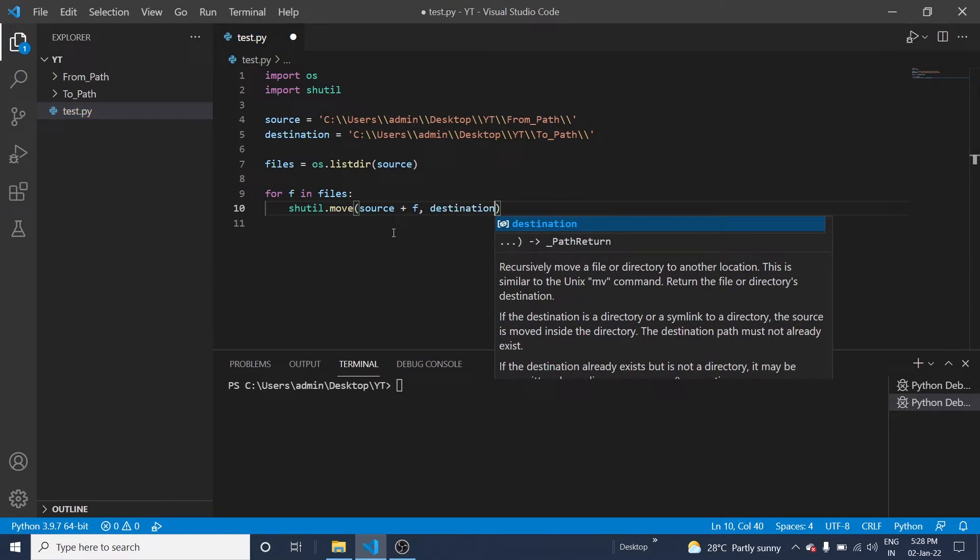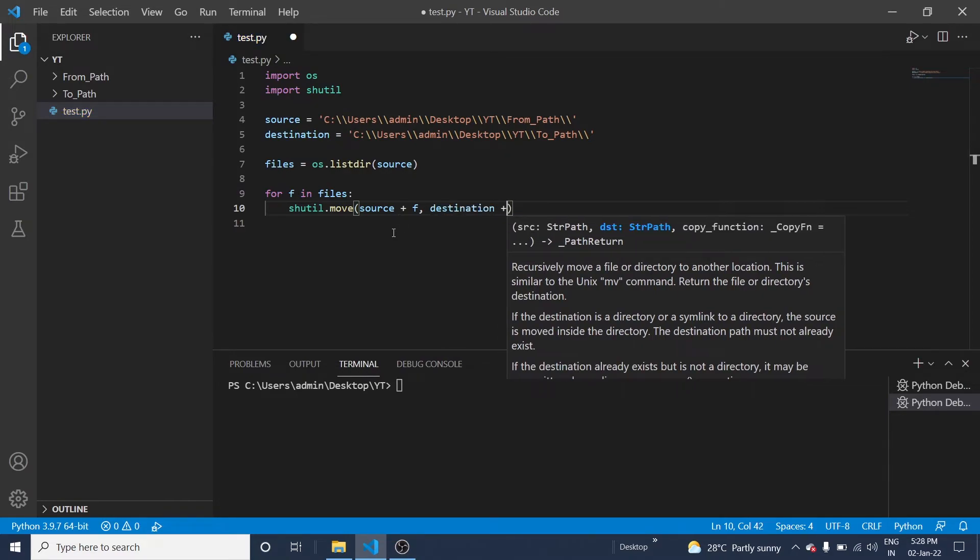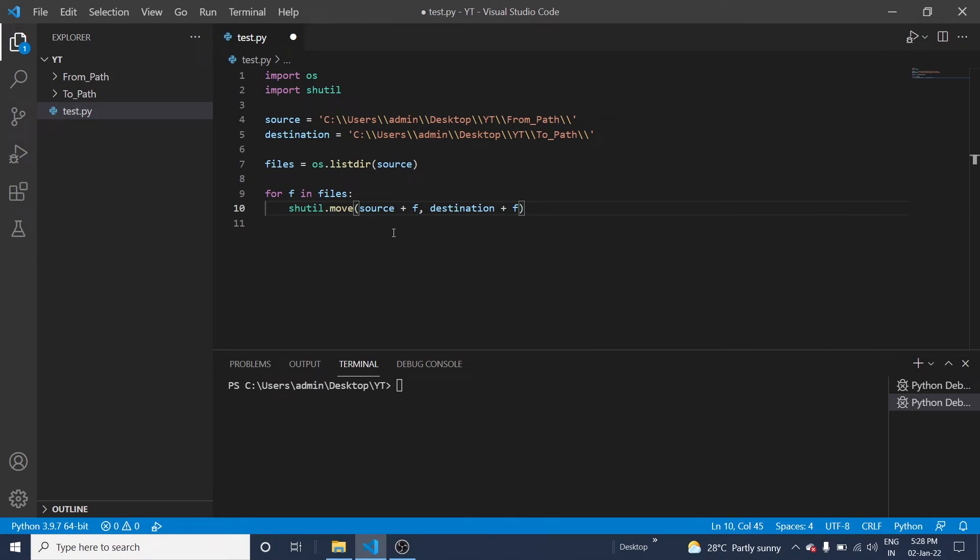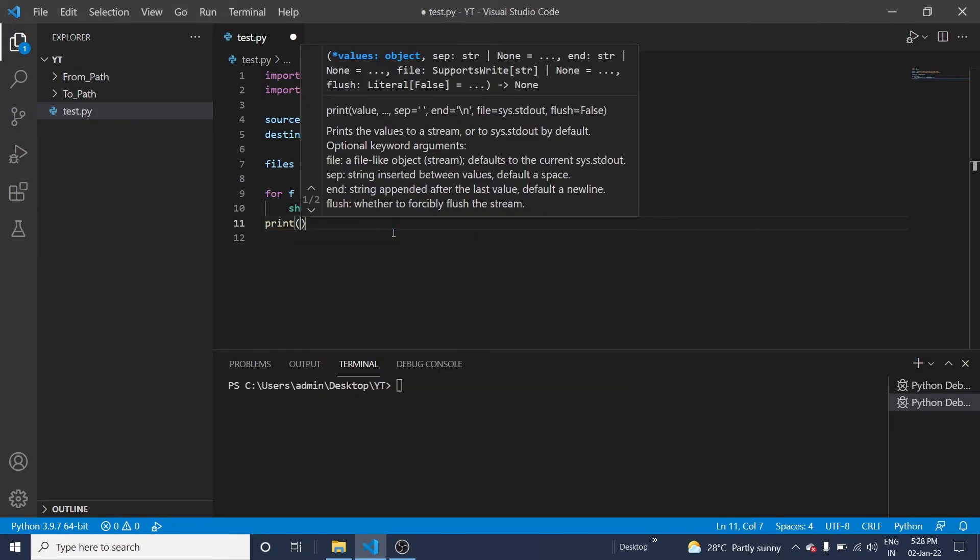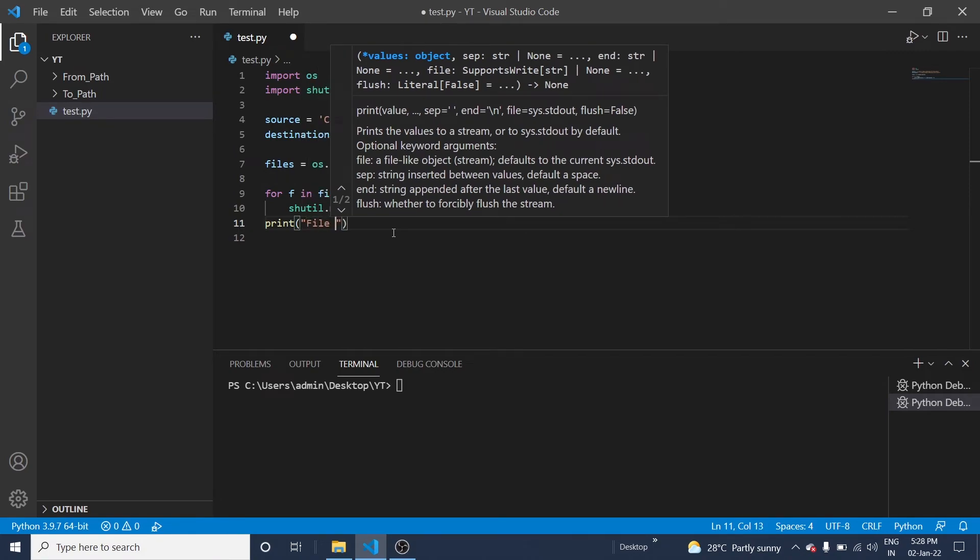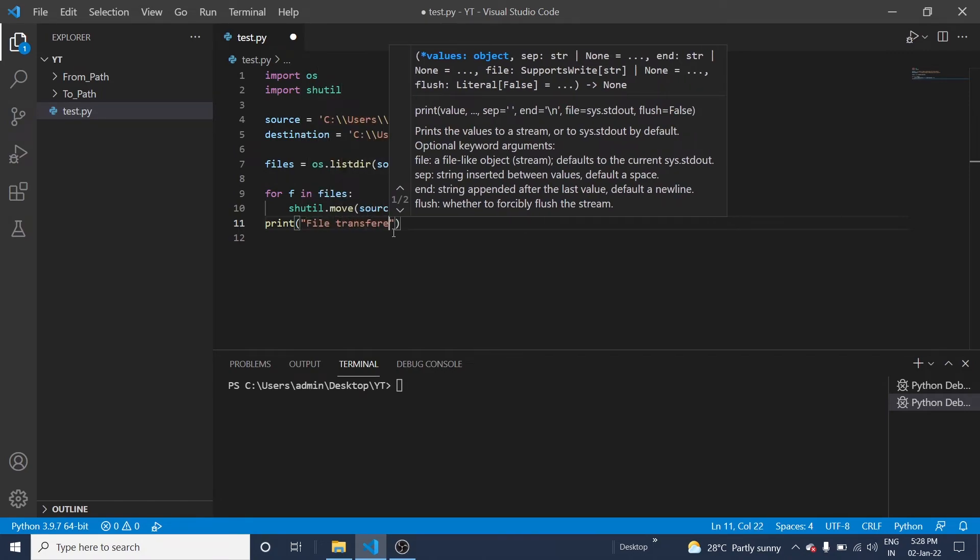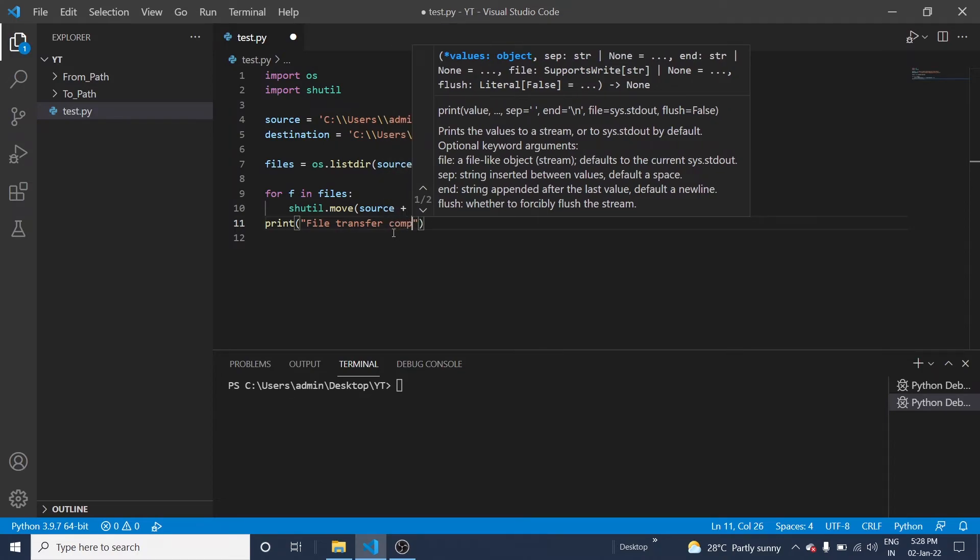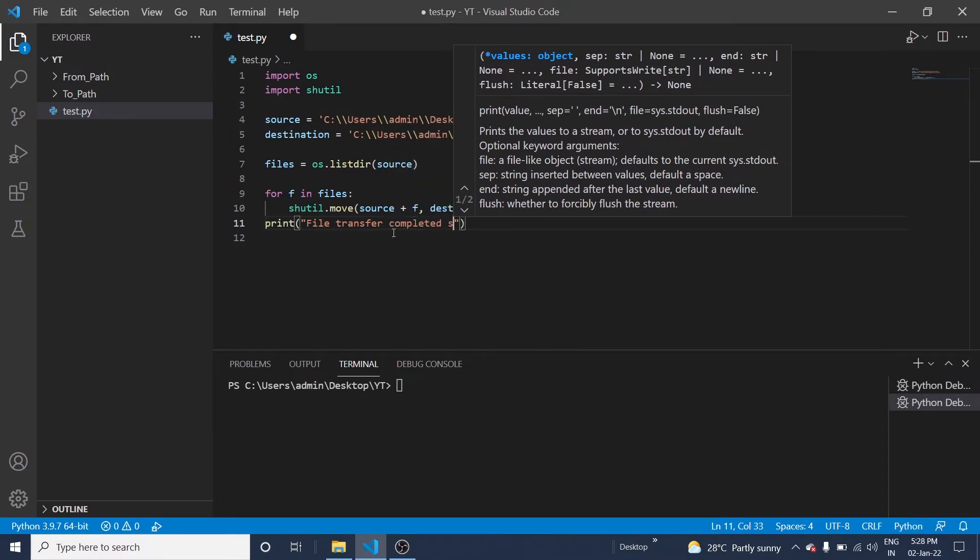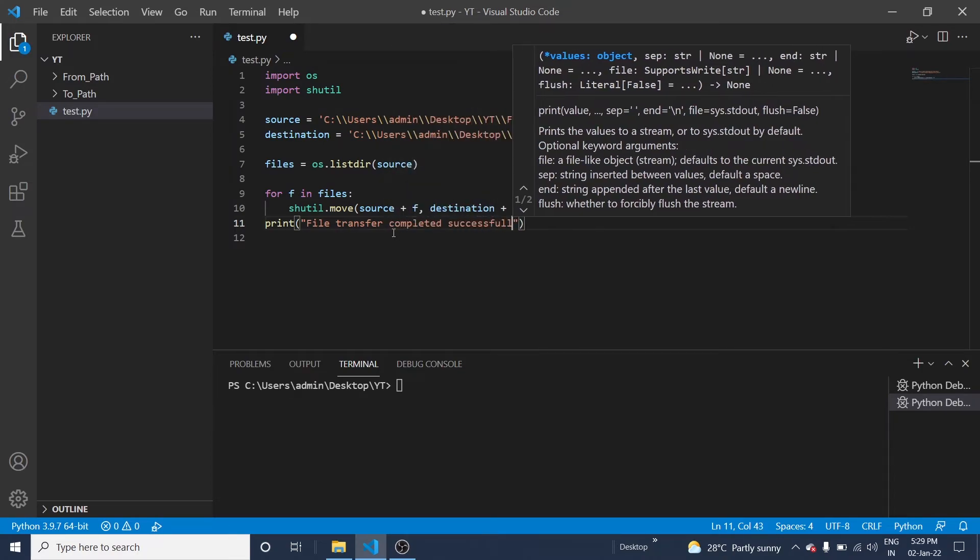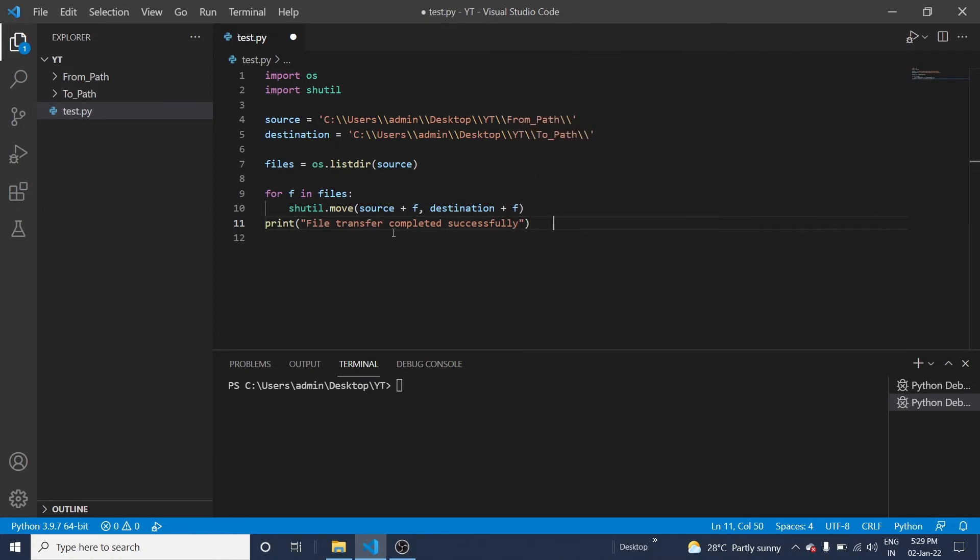Destination plus F. Okay, so once this is completed, the program will print 'file transfer completed successfully'. Let me run this program to see the result.